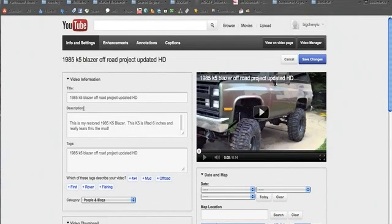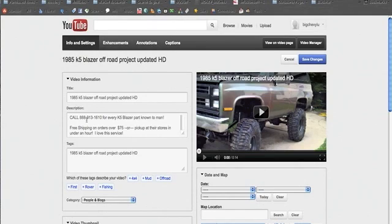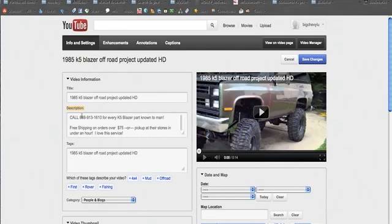In our last video we showed you how to add your phone number into the description. You can also put a text link in there if that's the campaign you're running, but for most of you it's going to be a phone number. Now we want to find a way to draw the viewer's attention to that phone number.